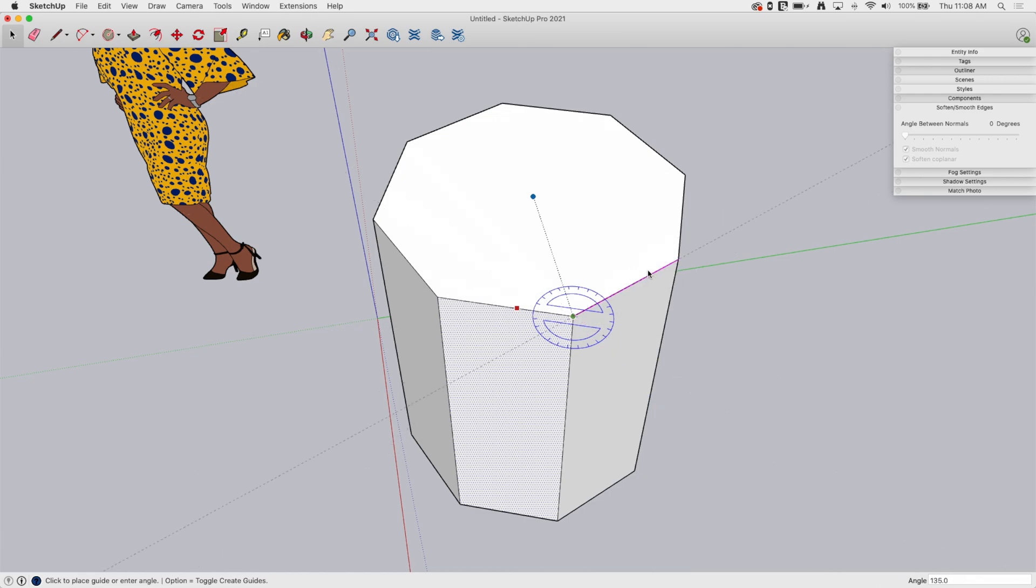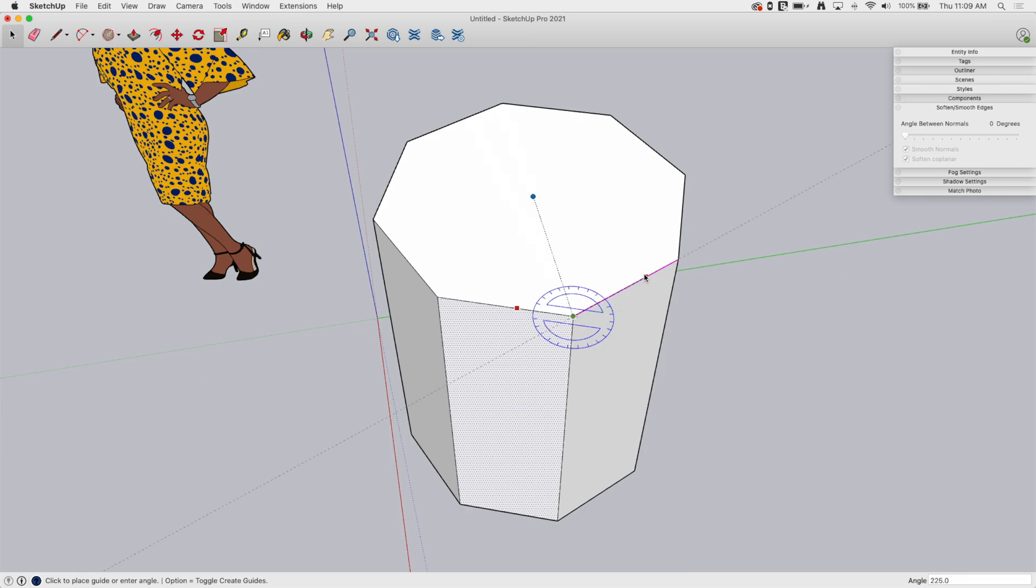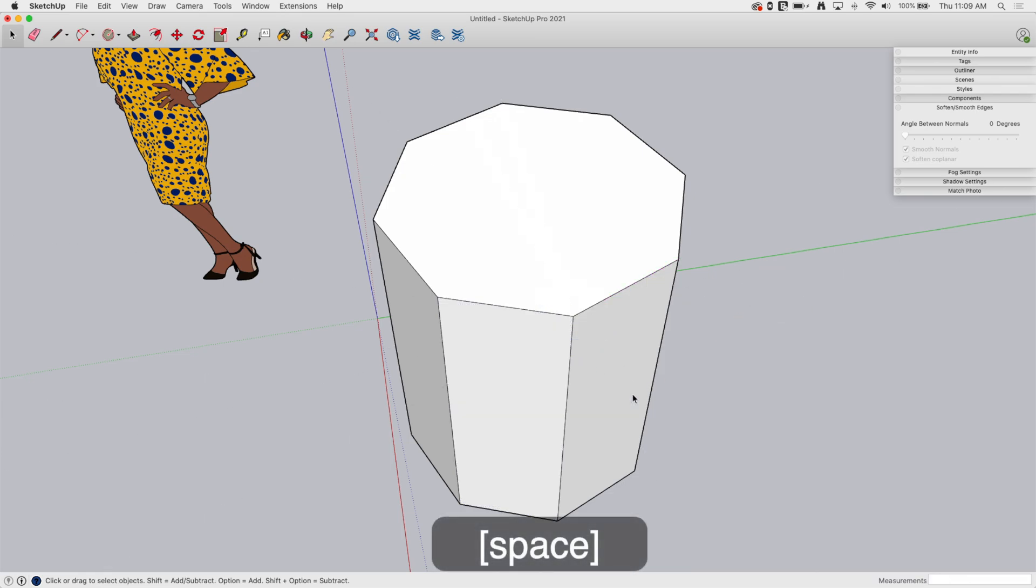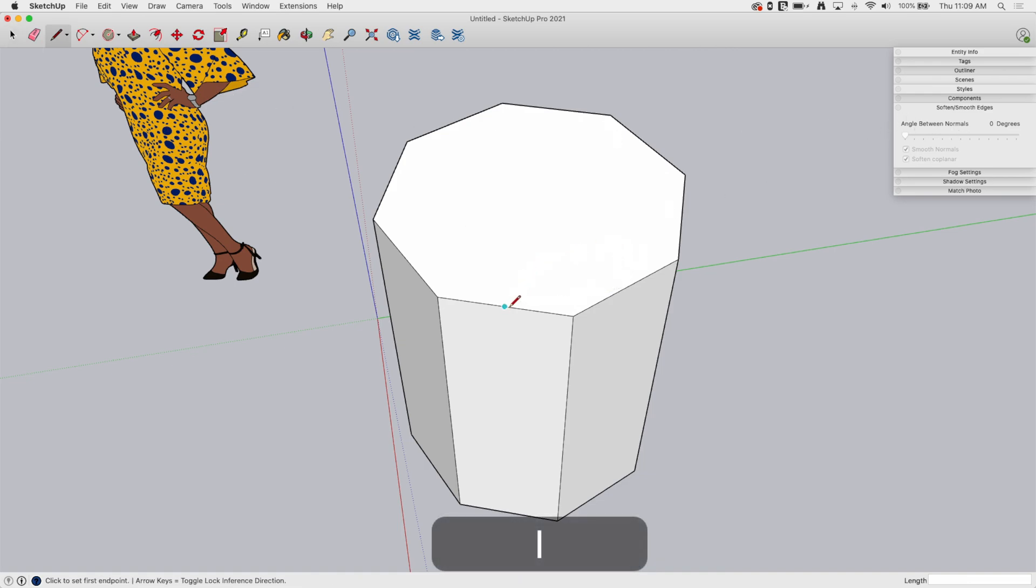So why did my line disappear between these two? Why did it get smoothing at 45 degrees? Well, it's not the angle between the two faces, it's the angle between the normals.